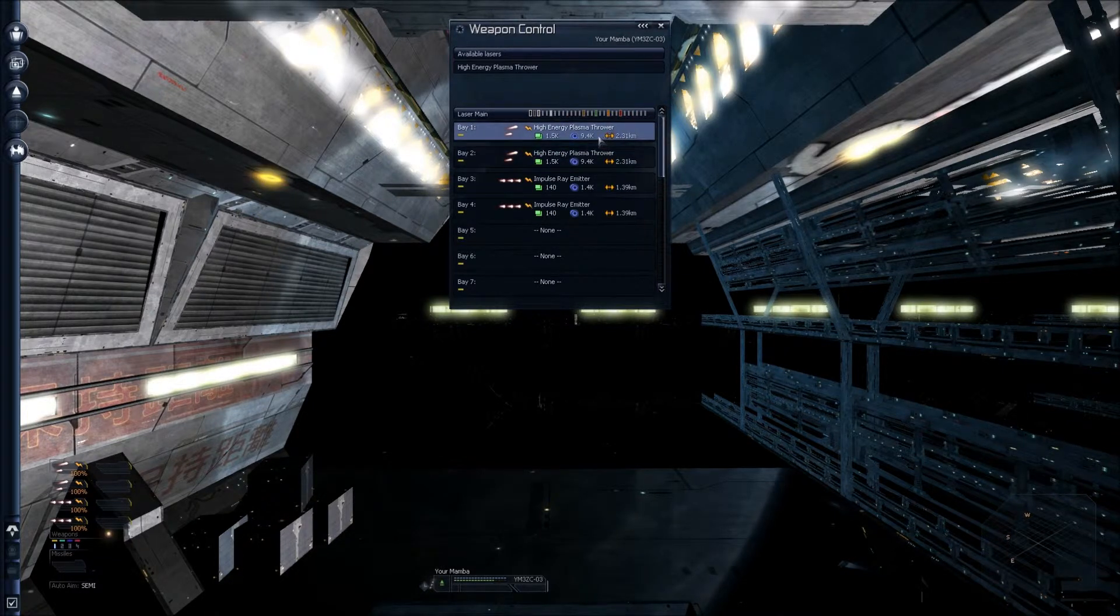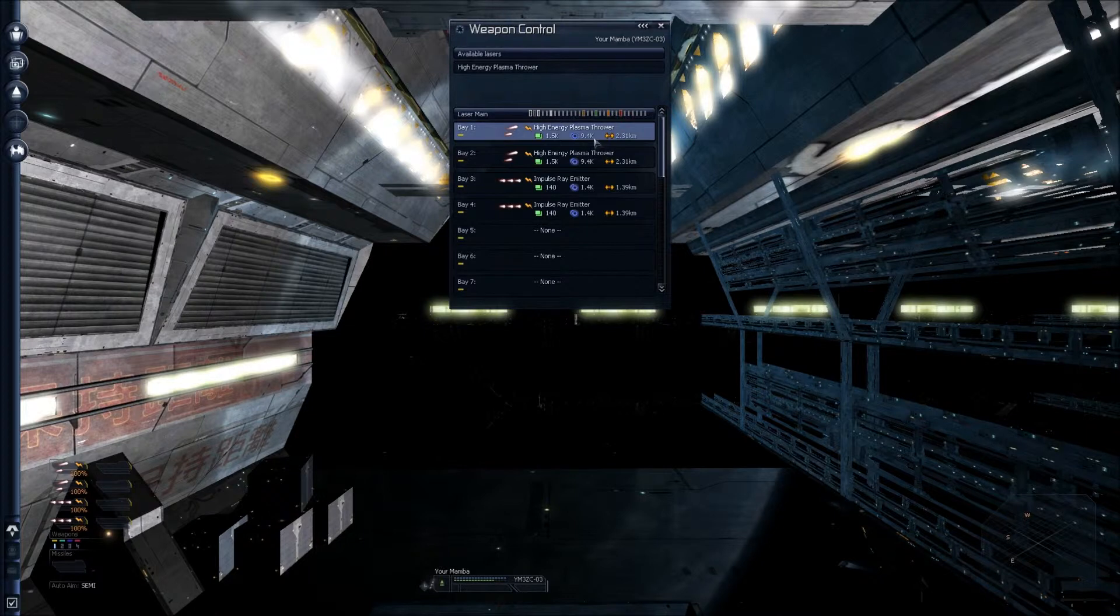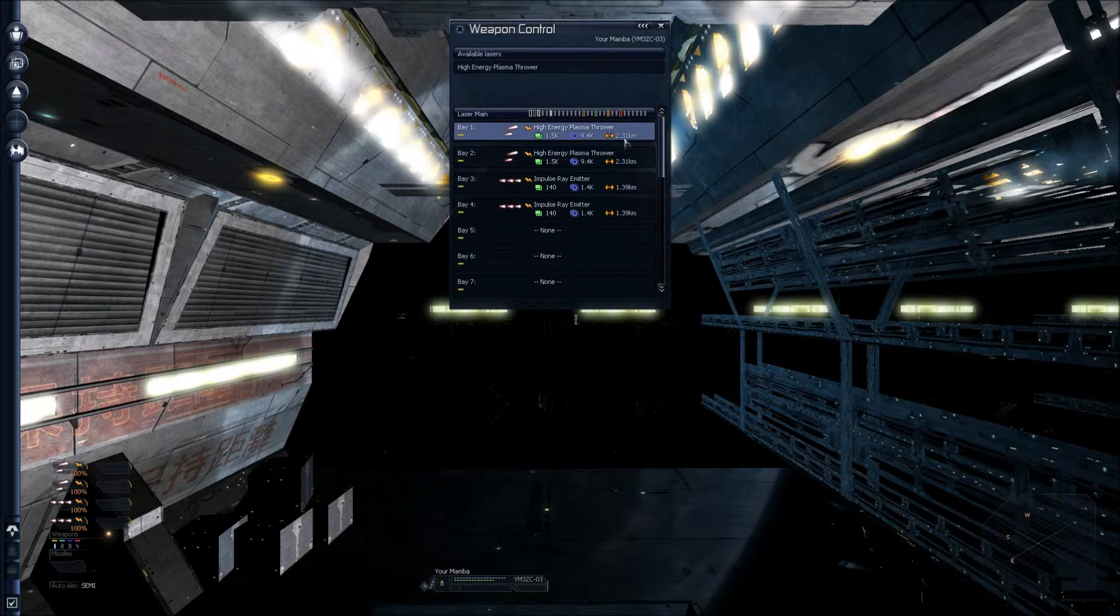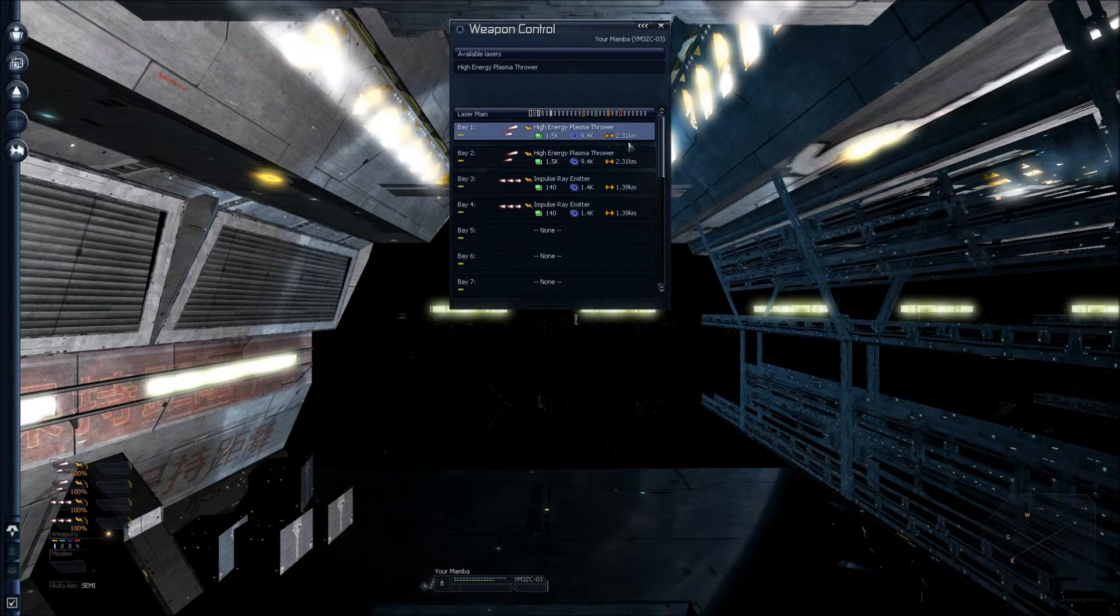You then have the two opposing arrows. This means the range of the weapon. So this weapon has a 2.31km range. There you can see, that is what your weapons are capable of. This displays the information.